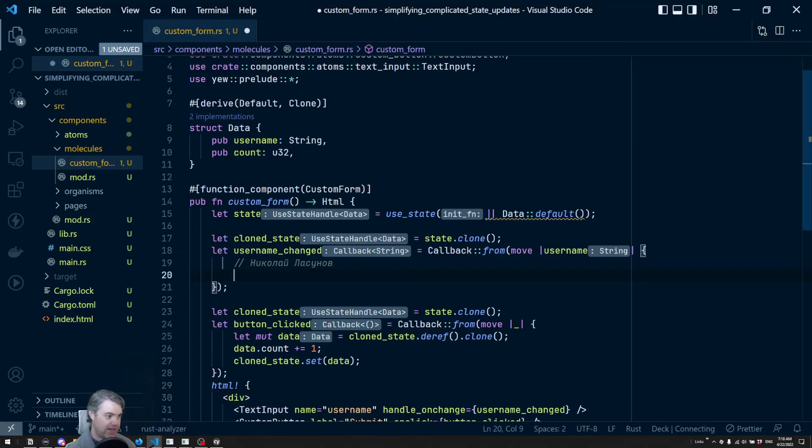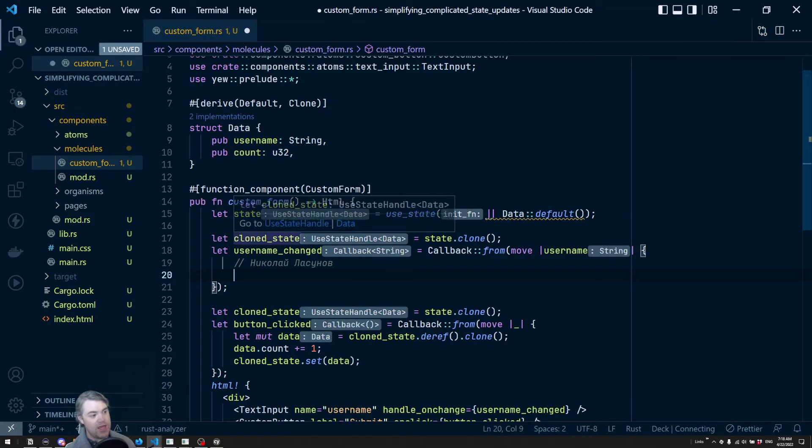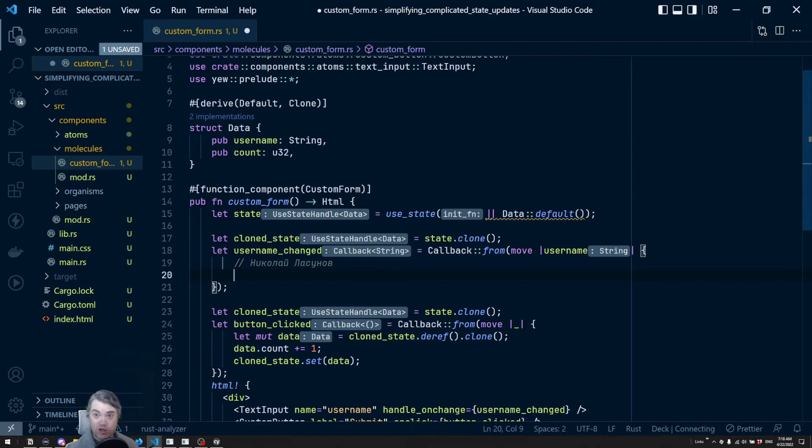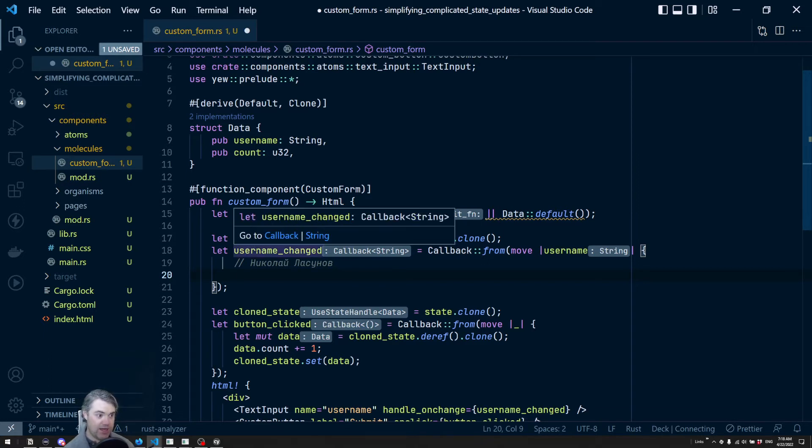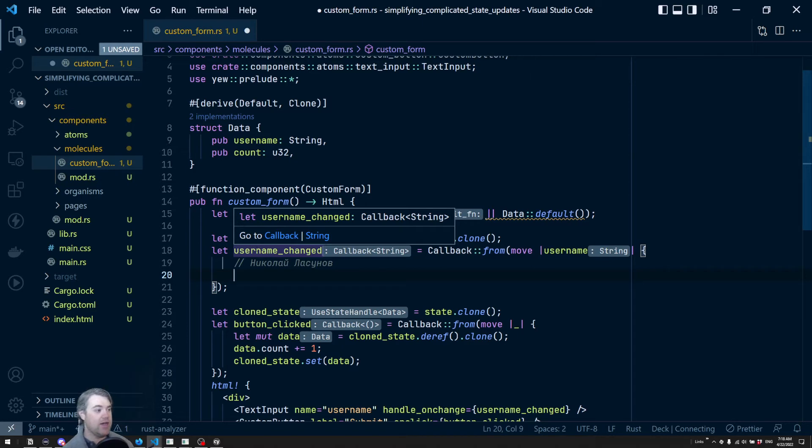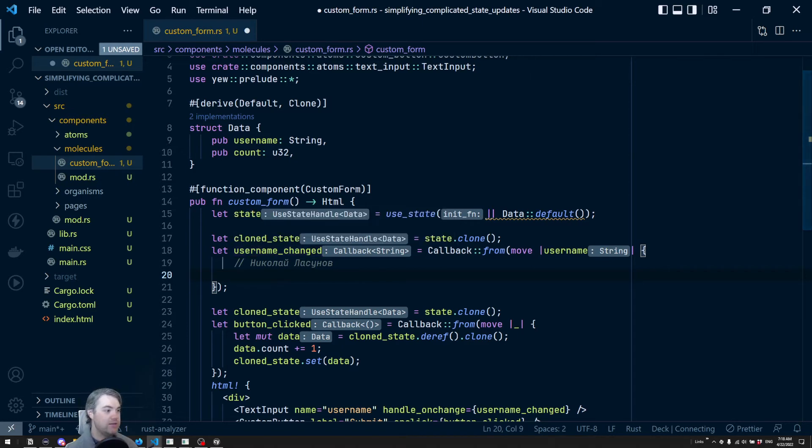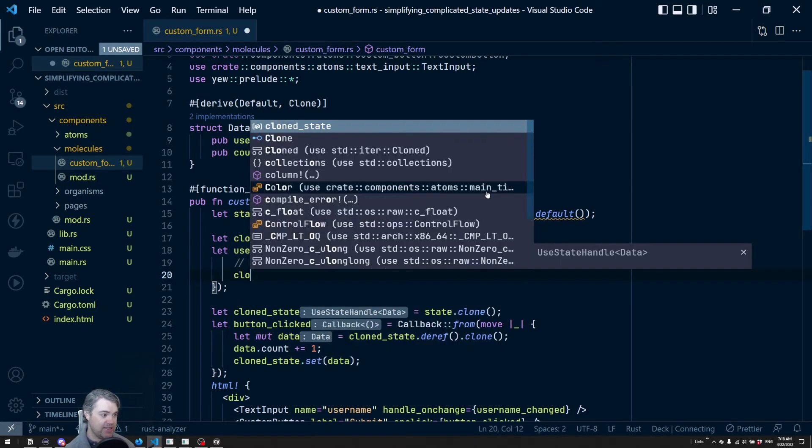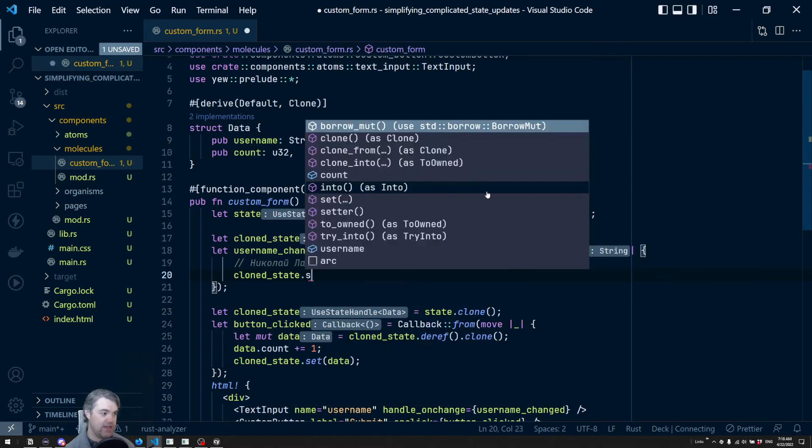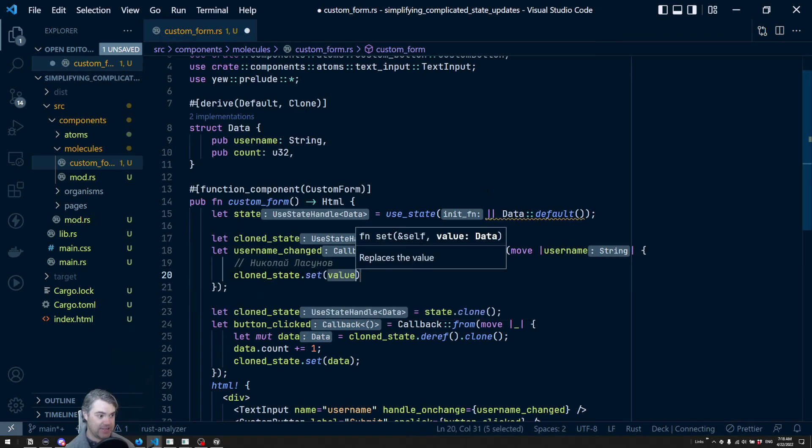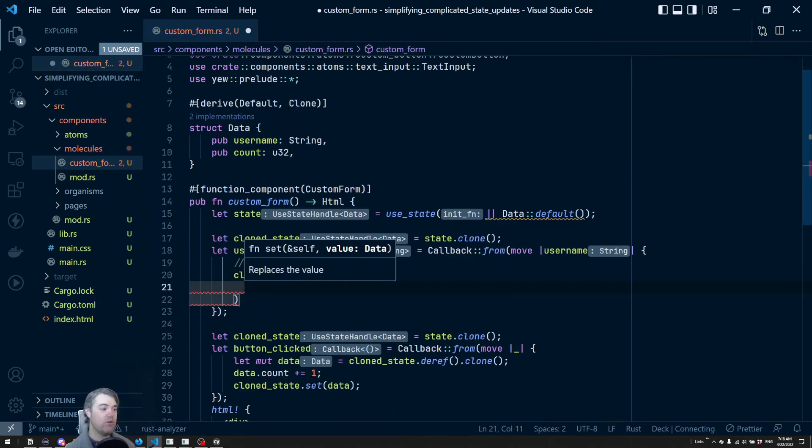So come back to here, we want to update our username. So we can now do this in just a single line. Basically, we're going to start with our clone state. And we're going to set, okay, and what are we going to set? We're going to set this data. So we want a brand new data.